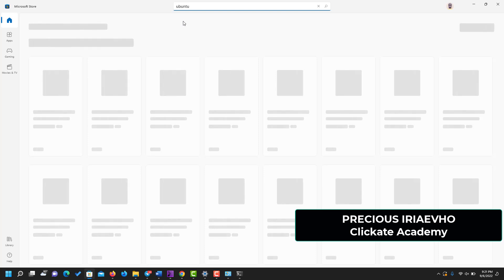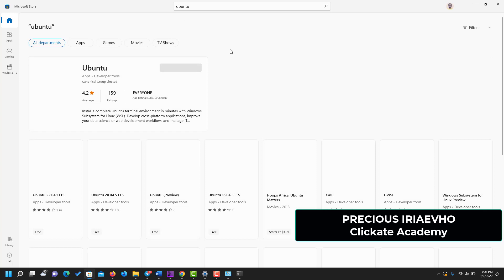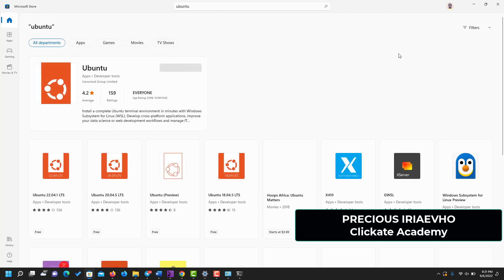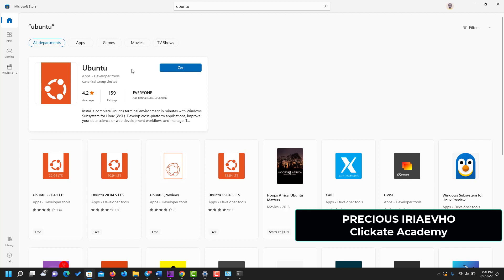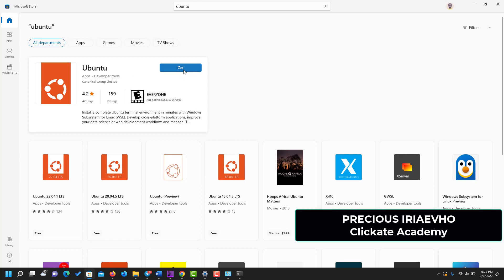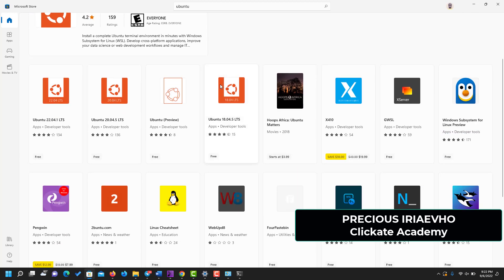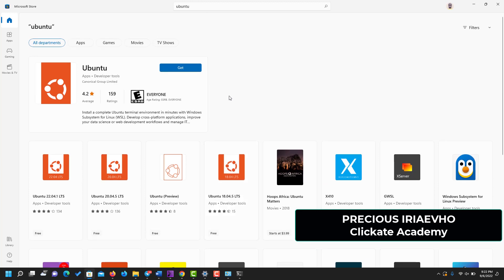When the search comes up, it's going to show you a lot of distributions for Ubuntu. As you can see on mine, apparently I have my Ubuntu installed already, but yours may not be installed. It will tell you 'Get,' something like this. All you need to do is just to click on it. You click on Get and it's going to download Ubuntu on your system.